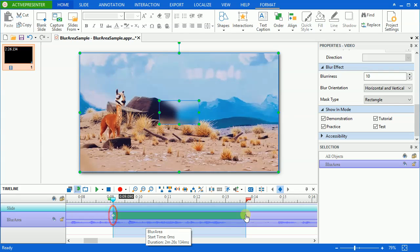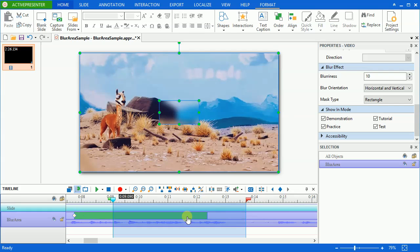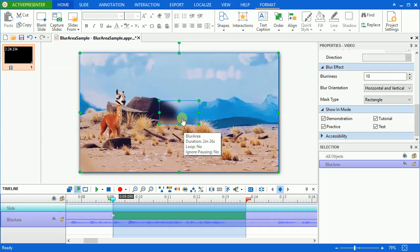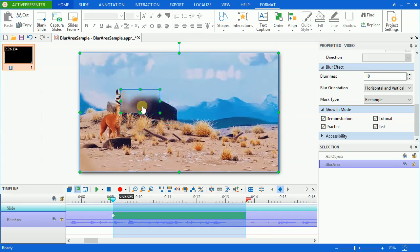Each keyframe marks one specified area in the video. In the case that the object you want to blur doesn't change its size and position, then you only need to change the blur effect start time and duration. Because this face is moving and changing size, we have to insert more keyframes to cover it precisely.